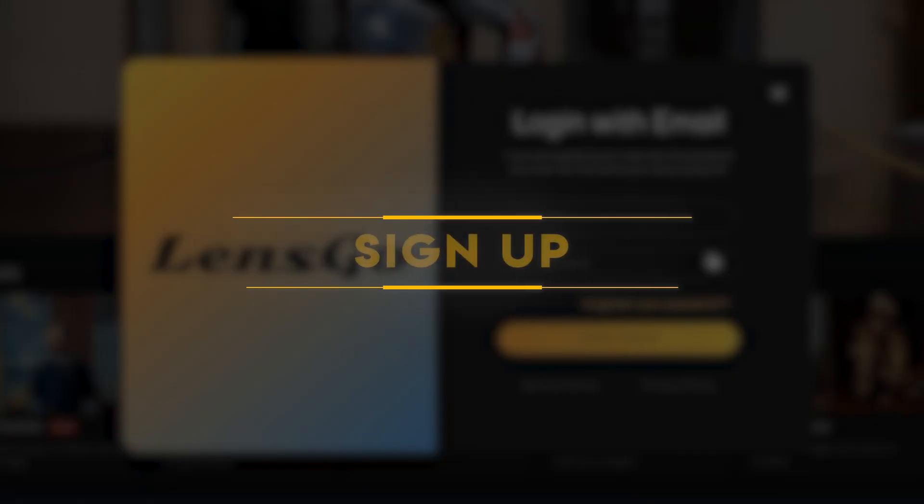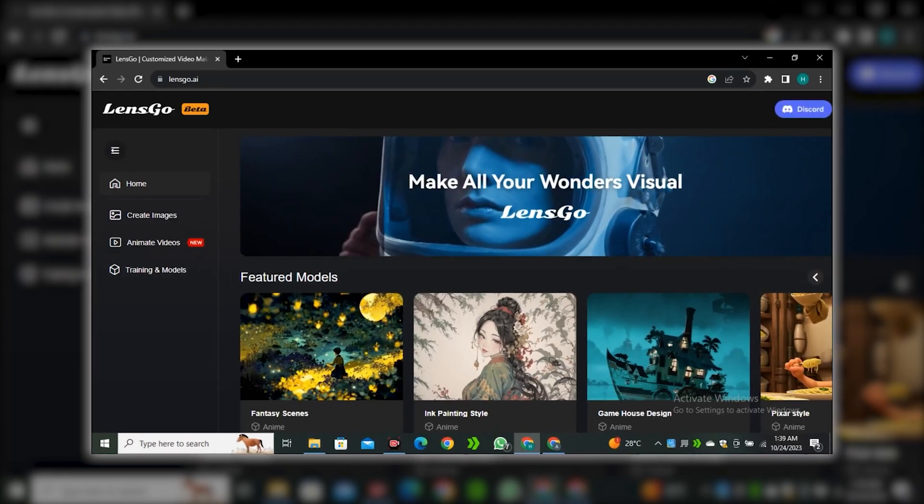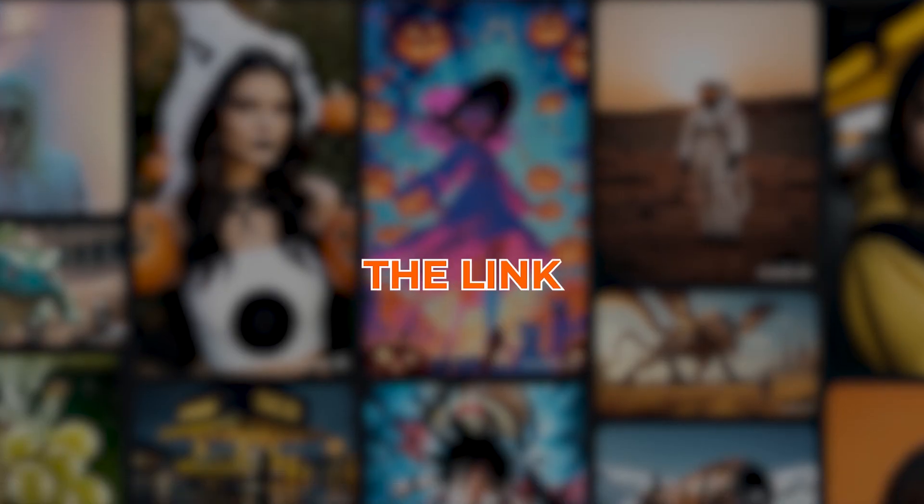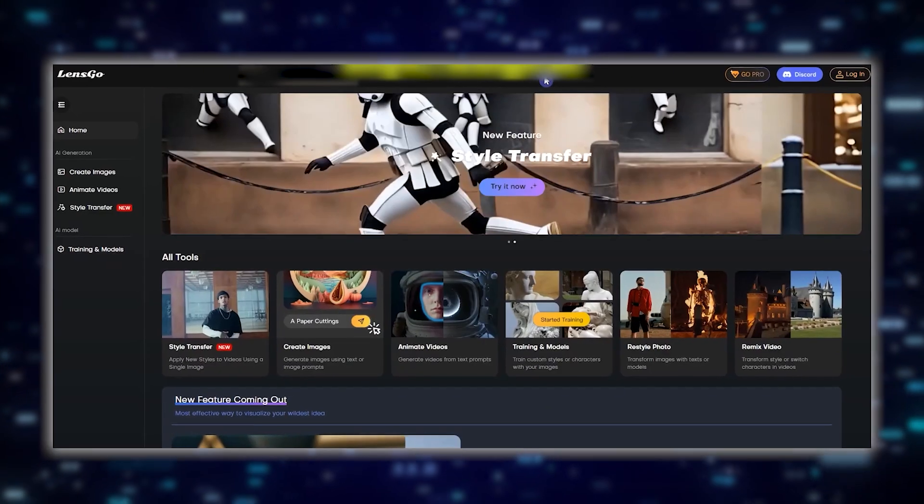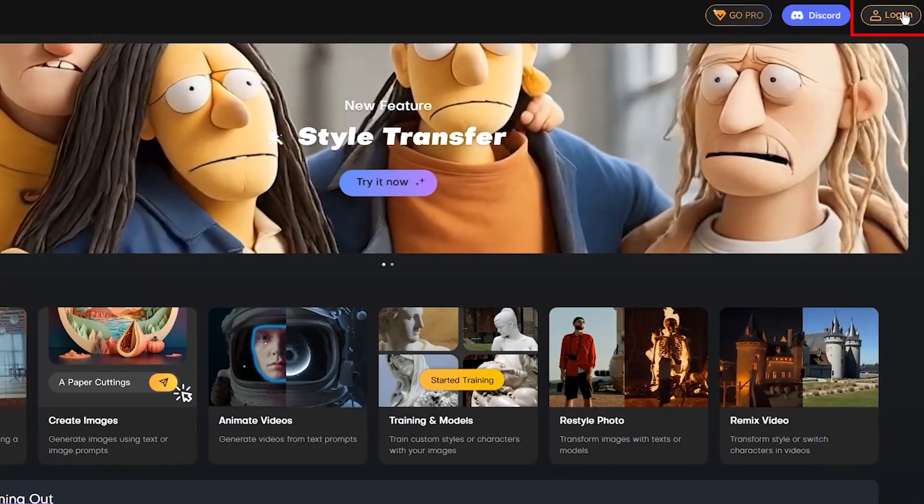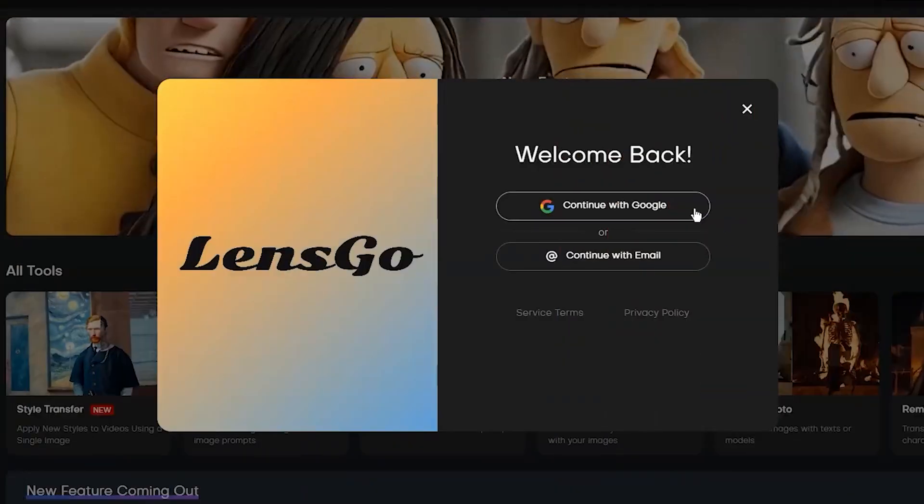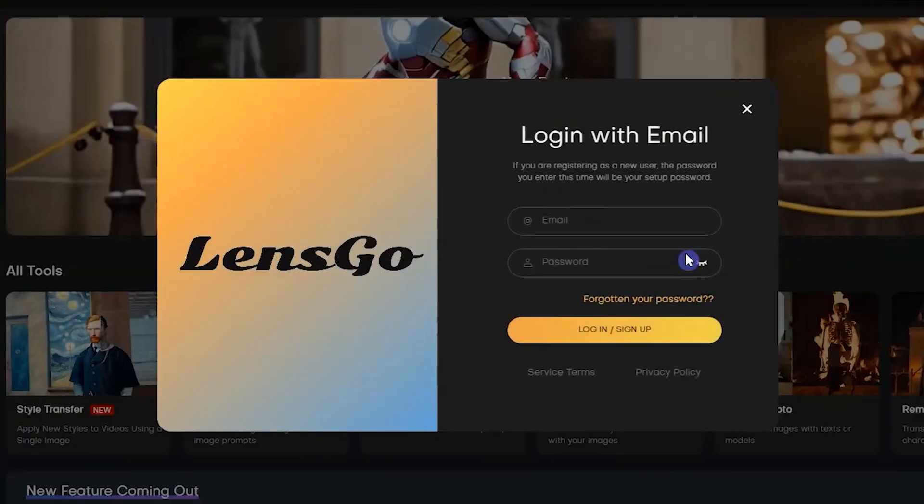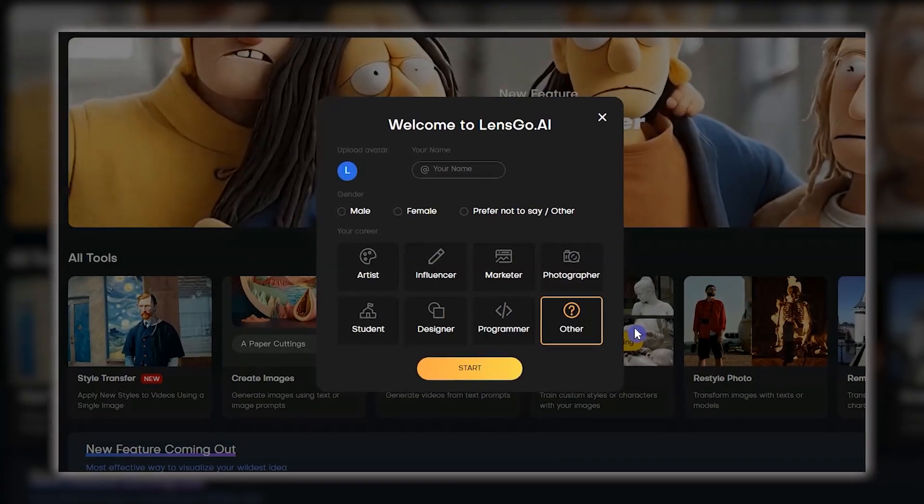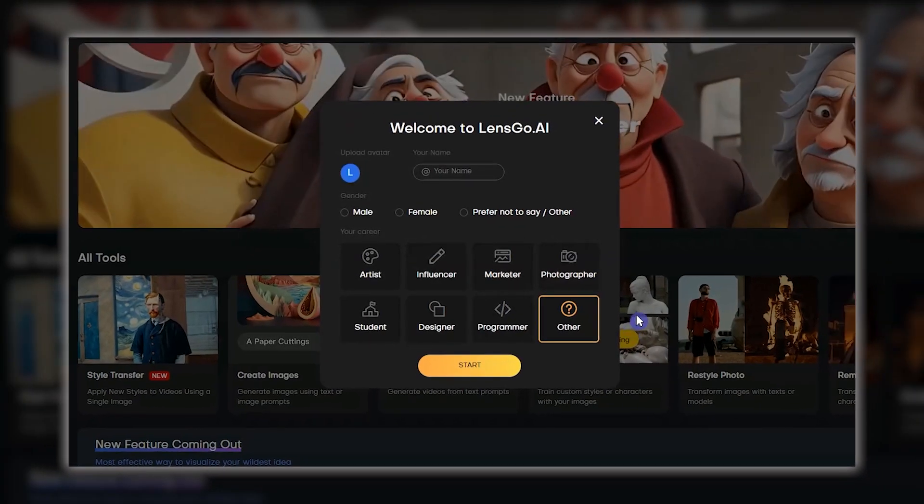Sign up. Head over to the LensGo website. You can find the link in the description below. Once you're all set to jump in, the next step is to sign up and create a free user account. Write your username and select who you are.